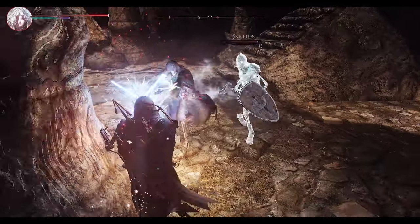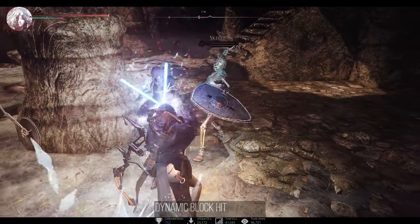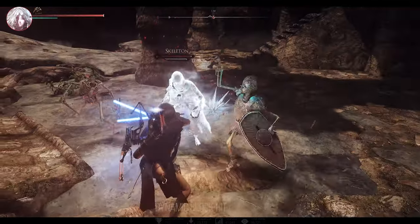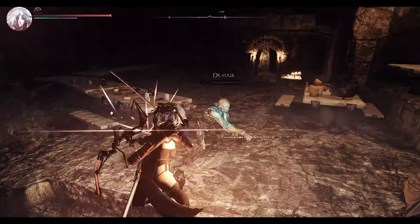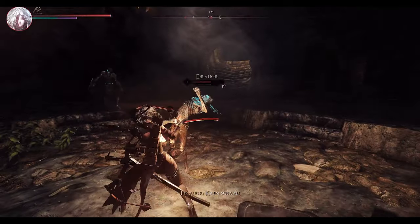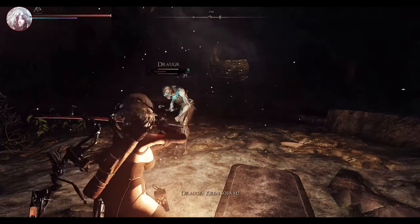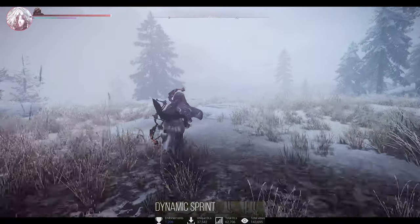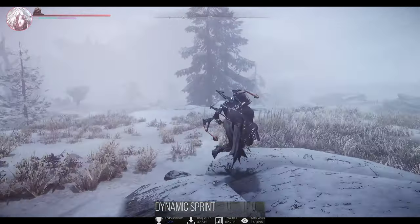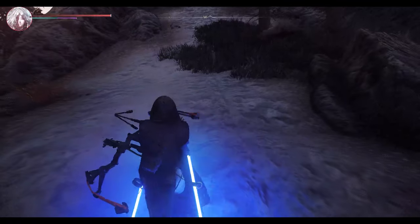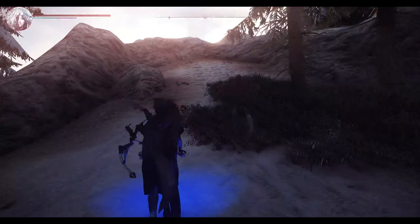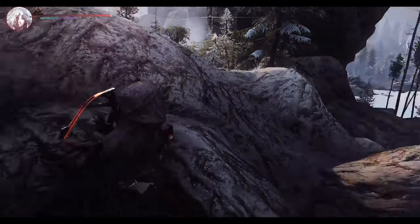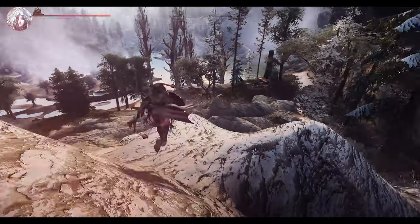Since the original Nulvis lacked Dynamic Block Hit, I added Maxu Block Overhaul and Dynamic Block Hit. Dynamic Block Hit introduces various block stagger effects during combat, making it an essential addition for a more realistic experience. Dynamic Sprint is also added to implement more dynamic motion sequences when sprinting. Both Dynamic Block Hit and Dynamic Sprint operate based on the previously mentioned Open Animation Replacer.